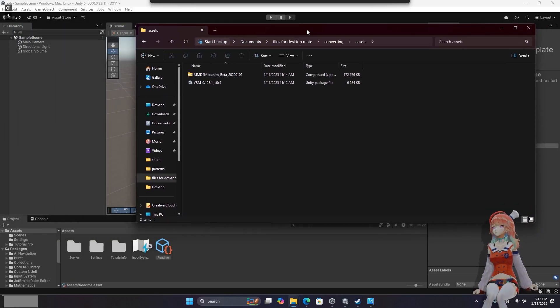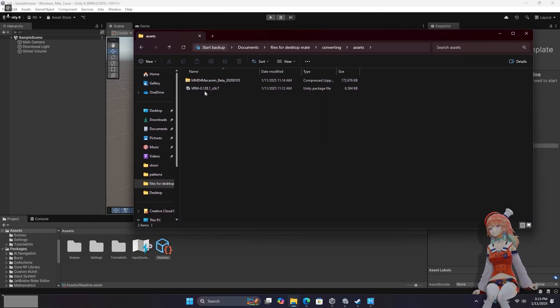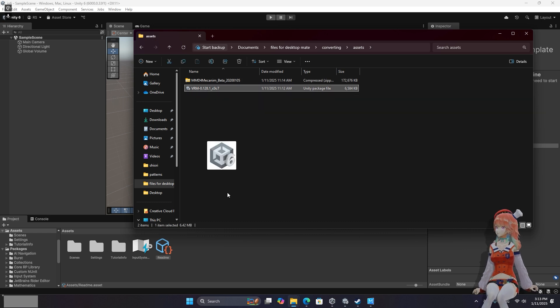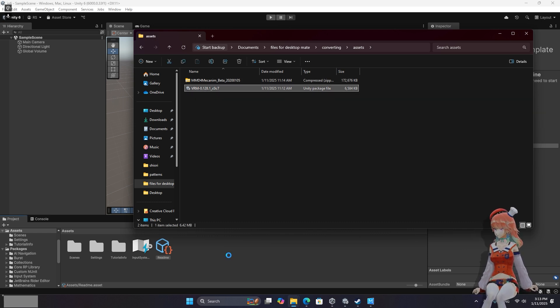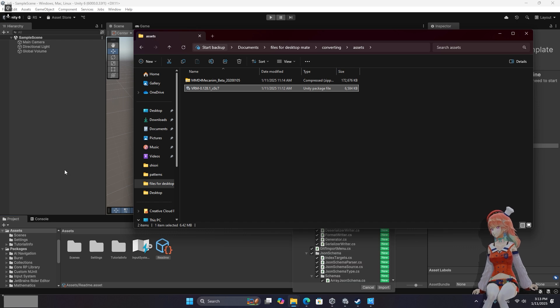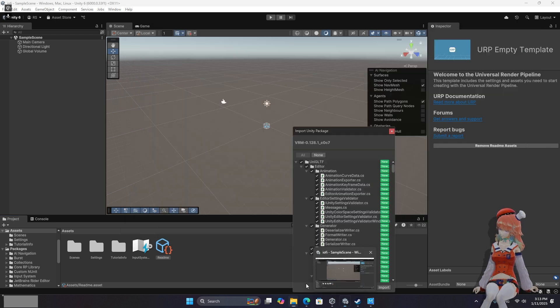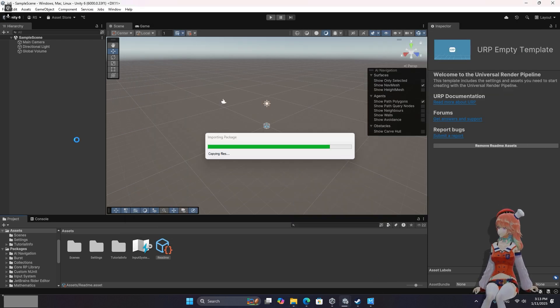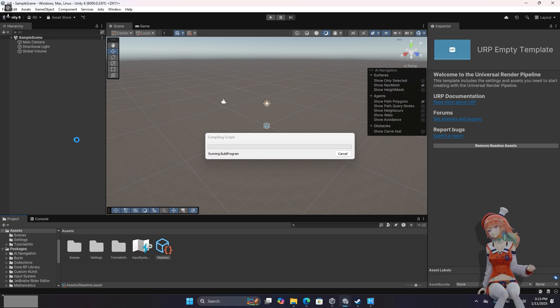Once your Unity project loads you're just going to want to take the VRM plugin or Unity package and drag and drop it into your assets folder. And import all of it. Wait for that to complete.